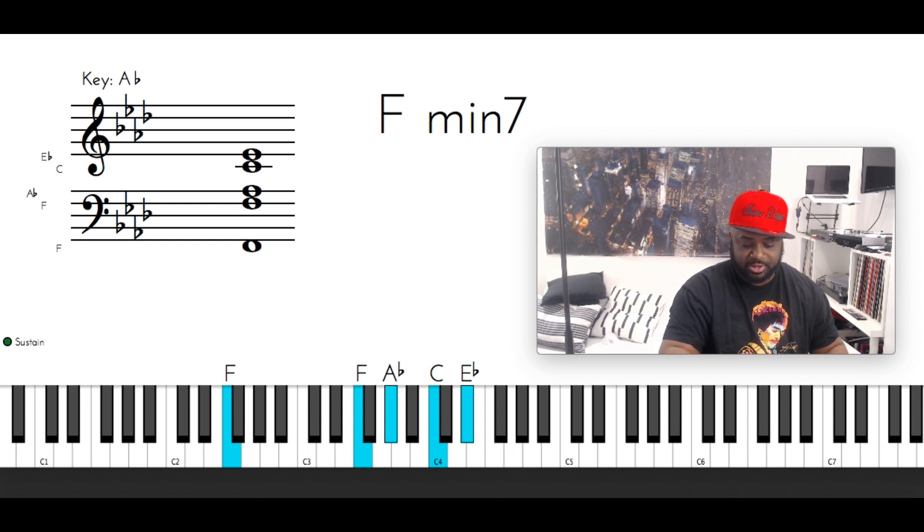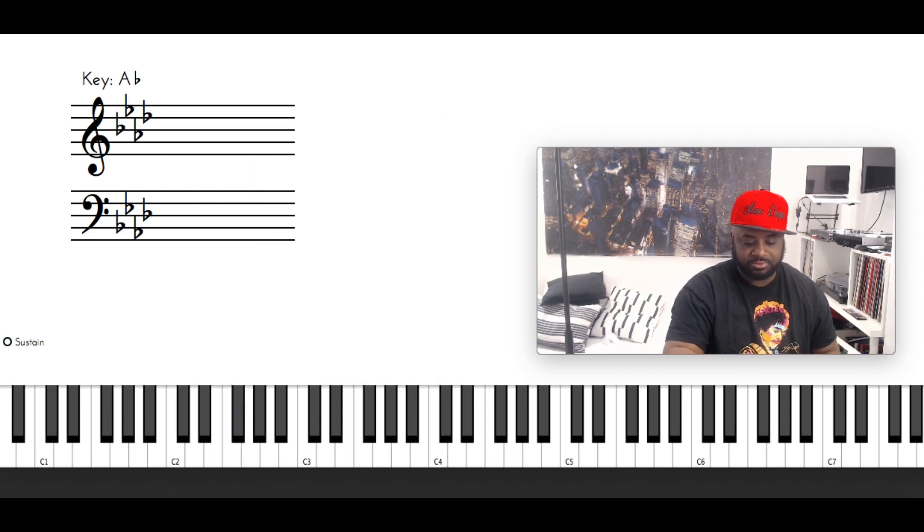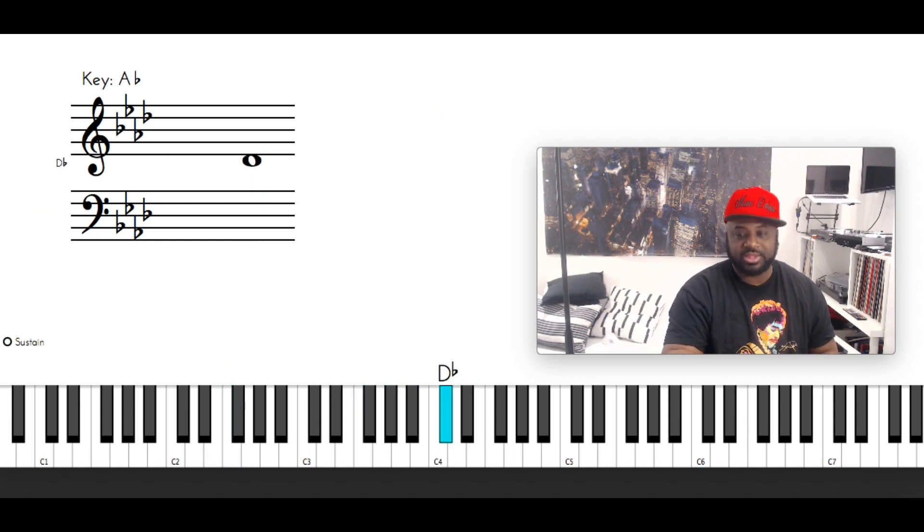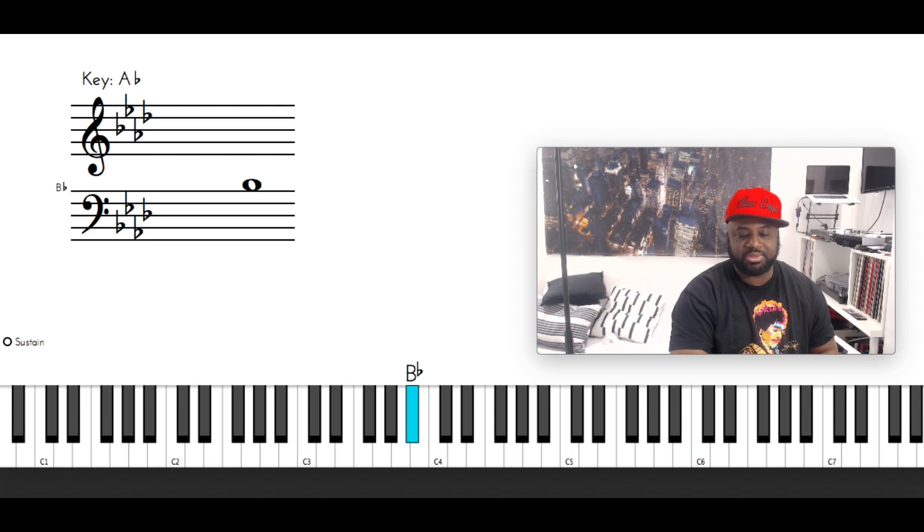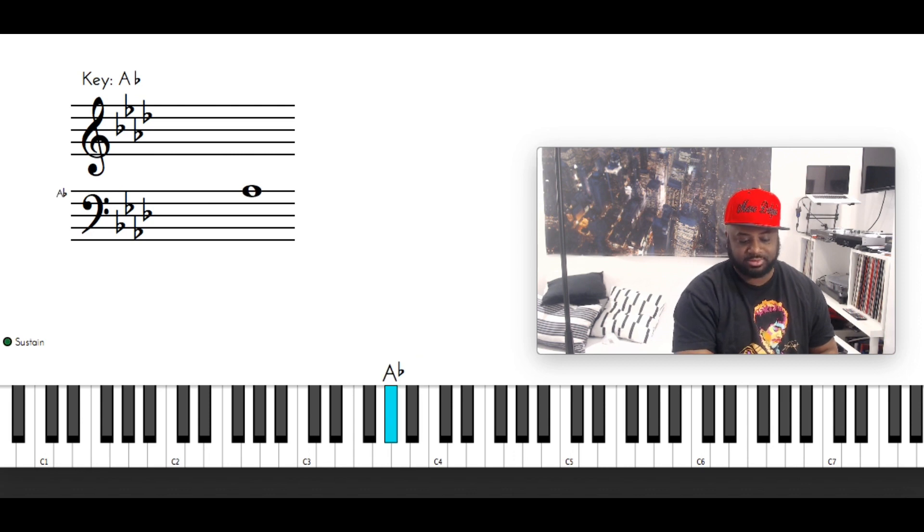After you hit this, you got D flat, C, B flat, A flat.